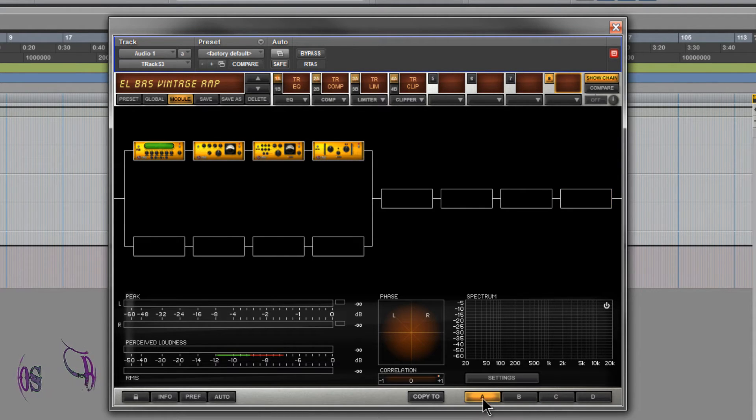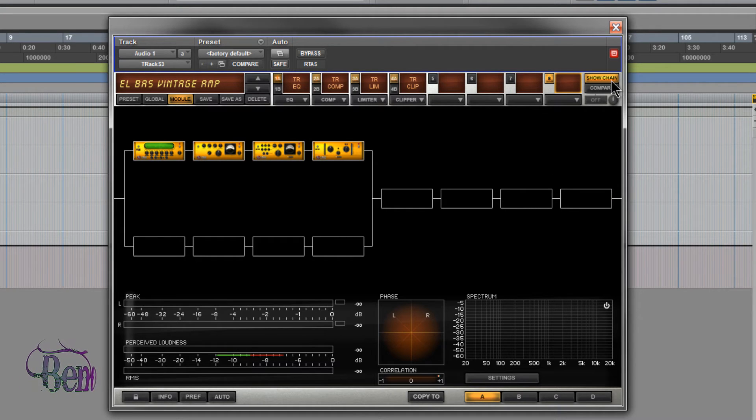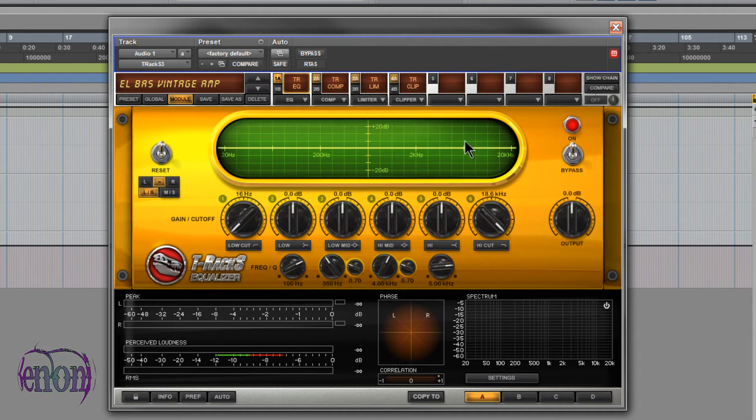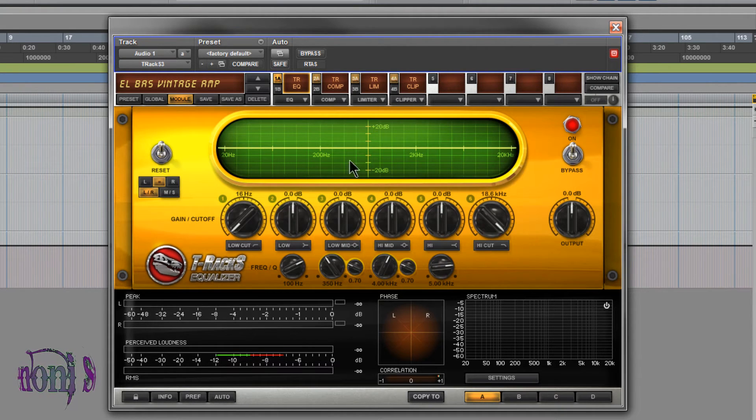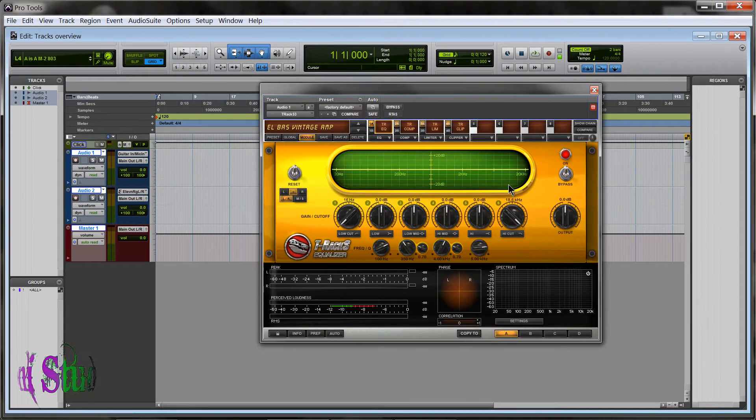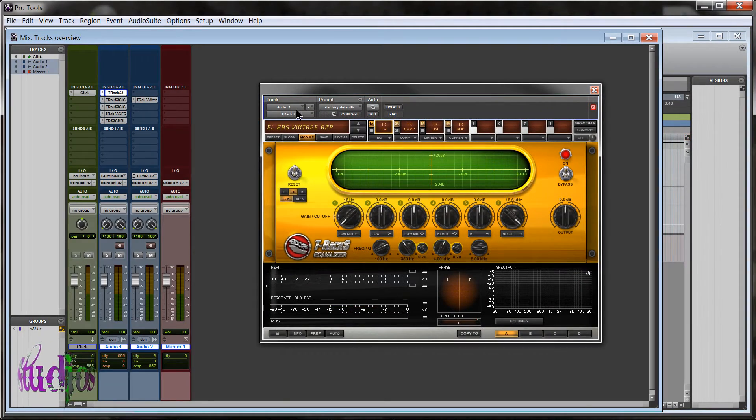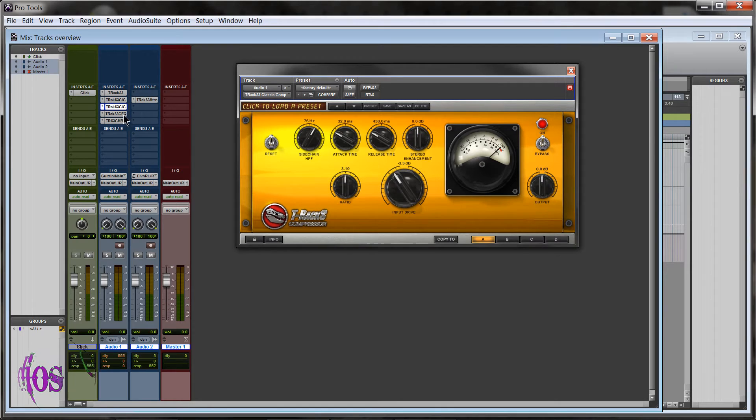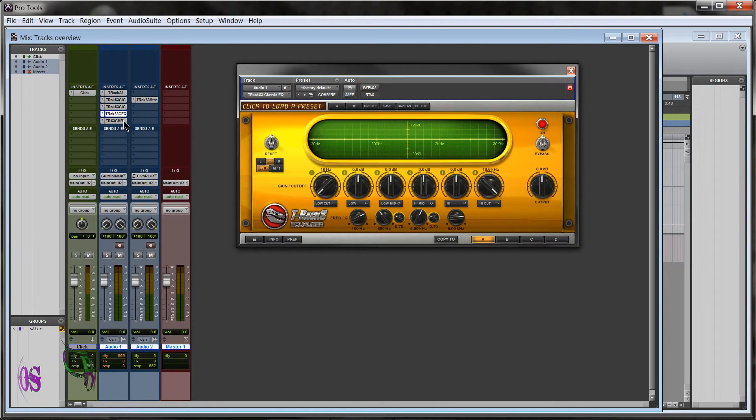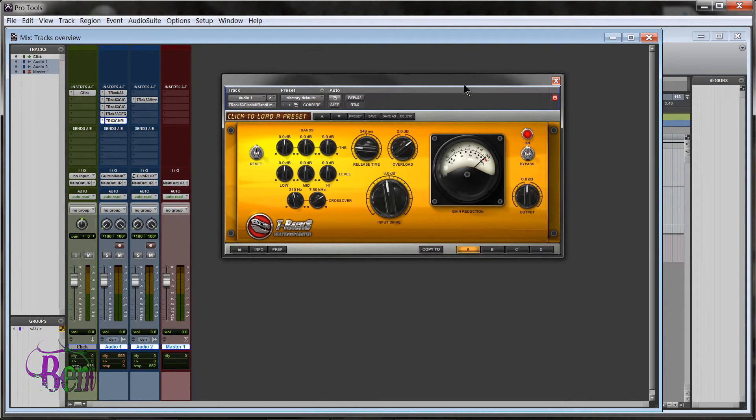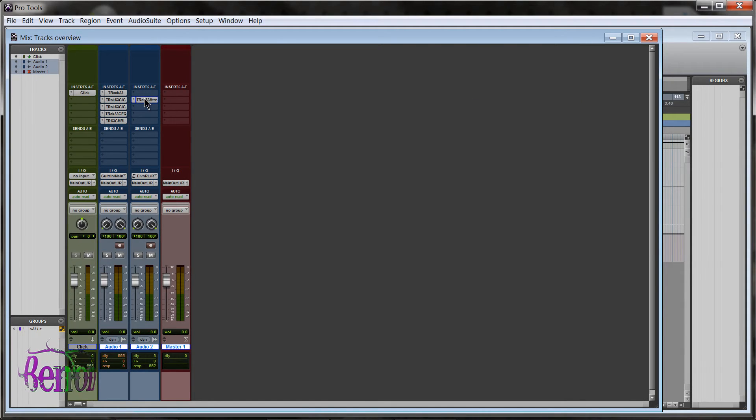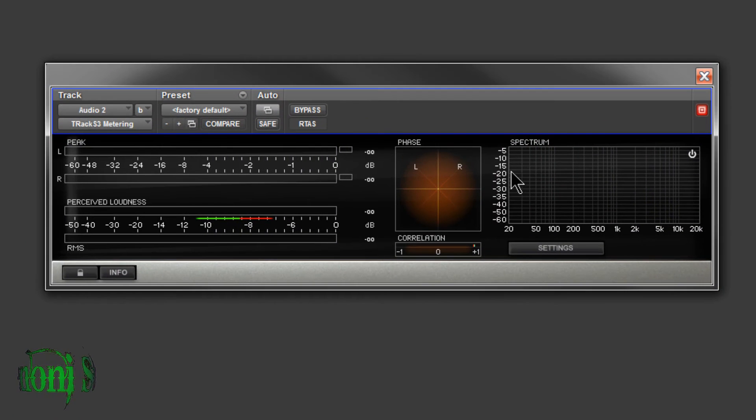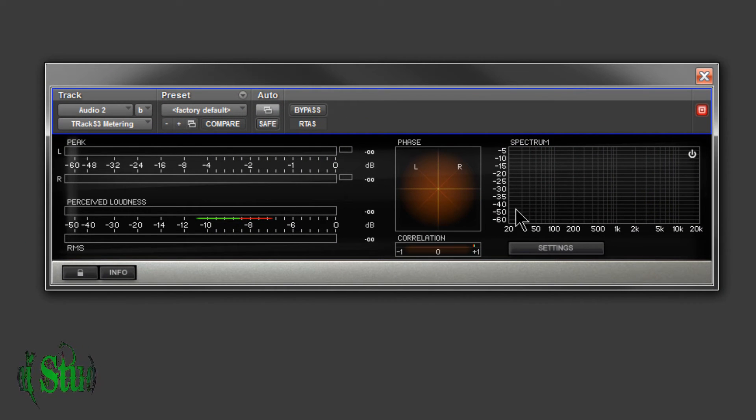Now not only can we use all of these modules within this T-Racks 3 shell, we can also use them as plugins on their own. So there we have the clipper, compressor, equalizer, multi-band limiter, and you can even use the metering section, which is really great. There's a really great metering section.